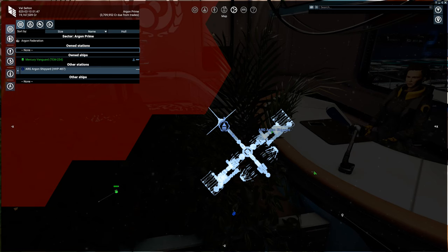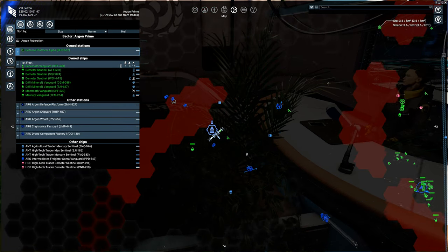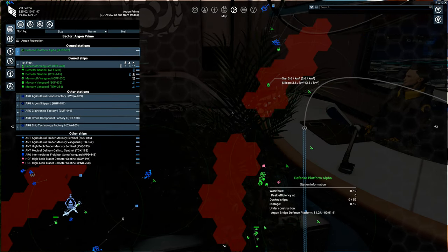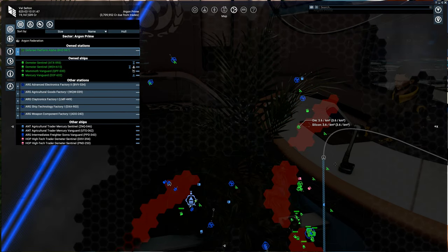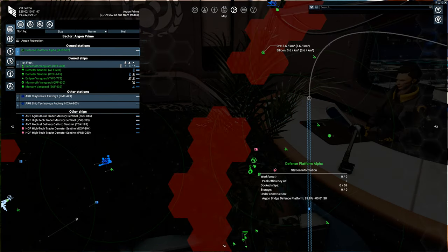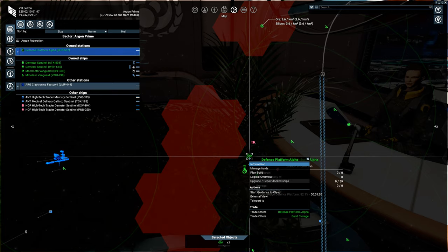So what I mean by that is, if you're building a station which has missile turrets, where's my station? There it is. Let's go take a look at it.